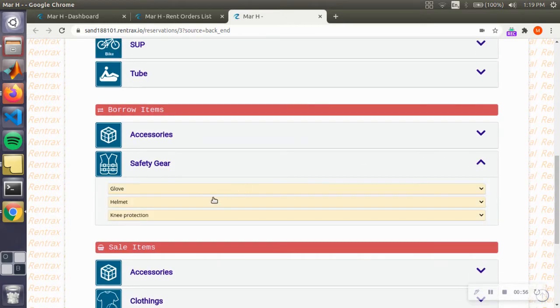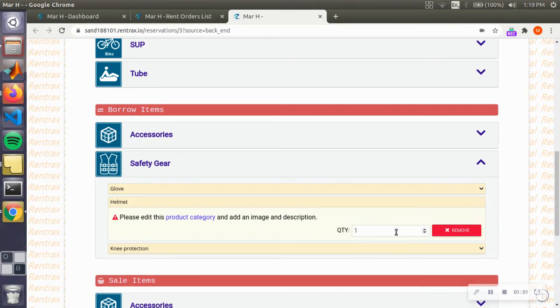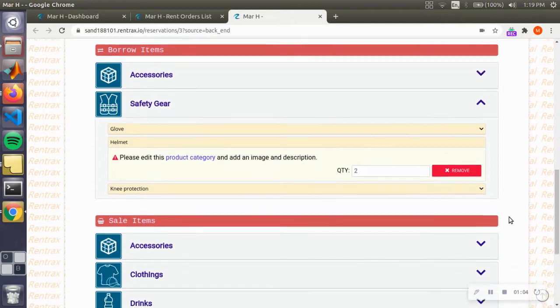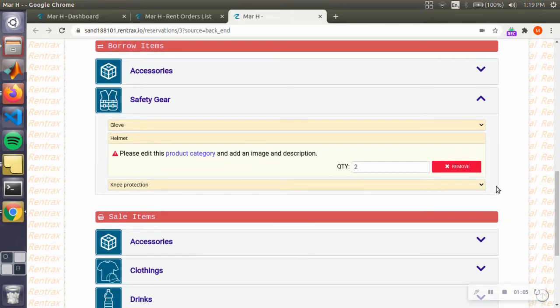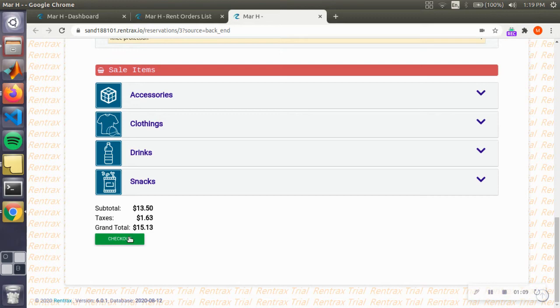Scrolling down, you can also see that we have safety gear, so we're going to add that. Let's say we're going to add two helmets for the two of us. We don't have life jackets in this model, but you can add life jackets.